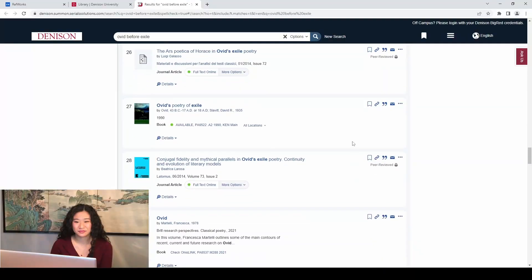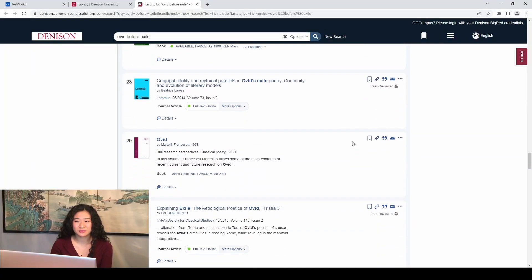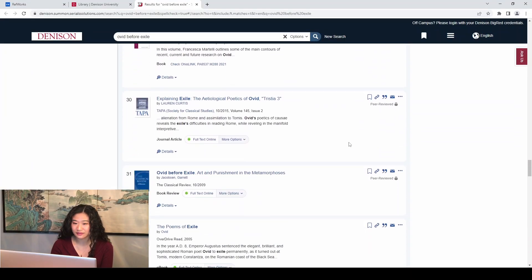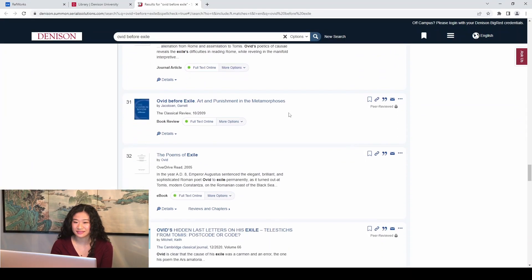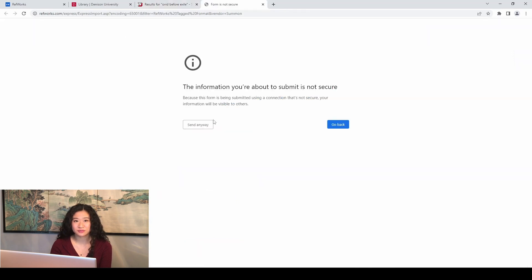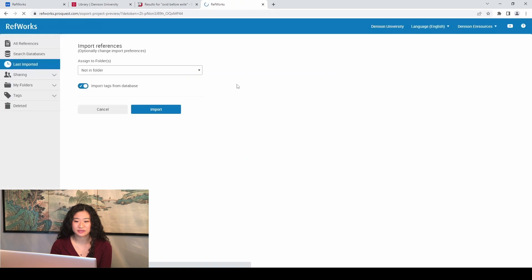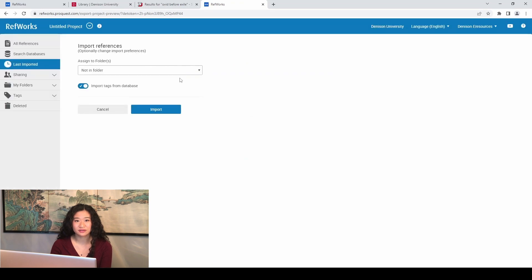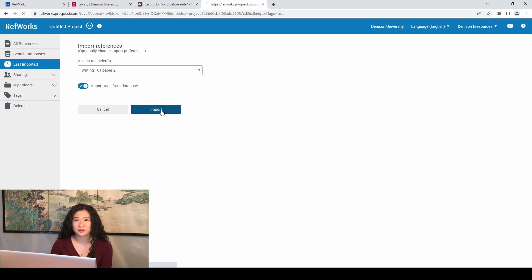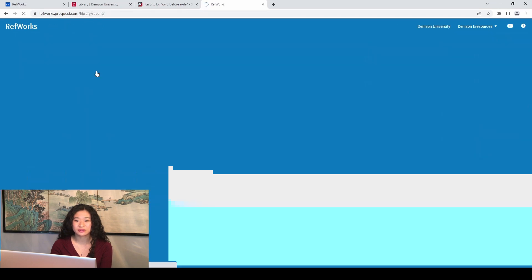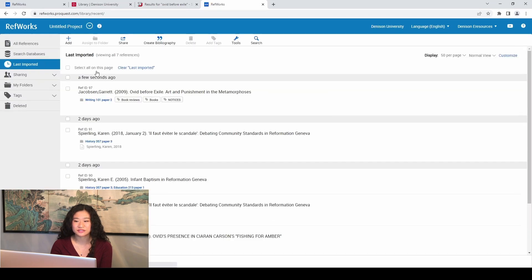Let's say you're browsing research resources for an upcoming paper using the Denison Library Summon. Once you've found a resource that you'd like to cite, click the three dots next to the title. Select Export to RefWorks. A screen may pop up stating the information you're about to submit is not secure. Click Send Anyways. Then click Yes. Select the drop-down menu and assign the source to whatever folder you'd like it to go into and click the Import button. If you do not have any folders created, RefWorks will add your sources into a folder named Not in Folder.